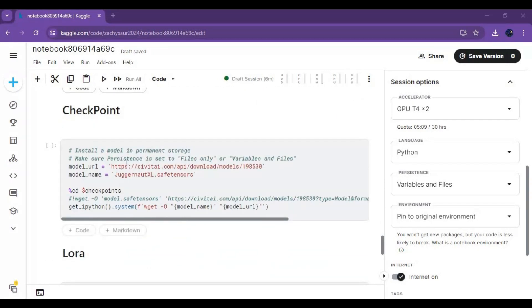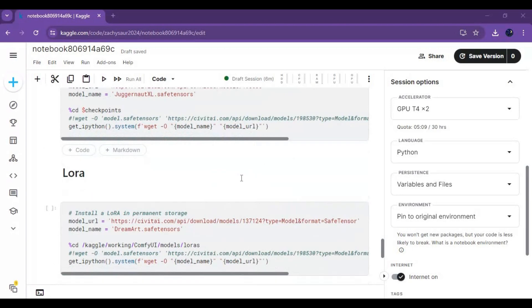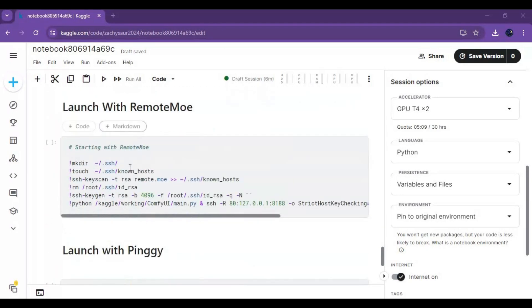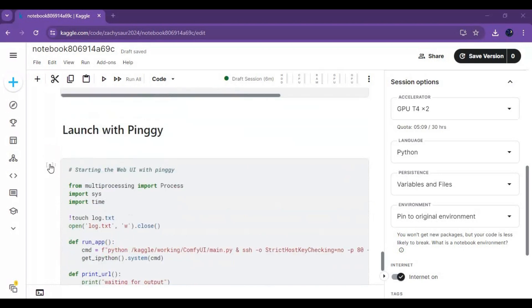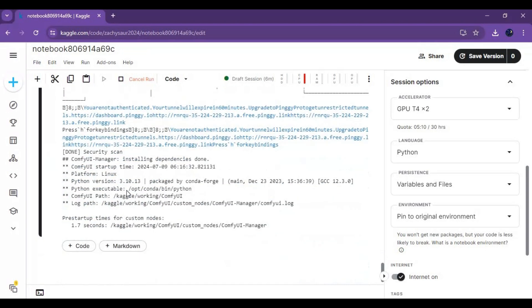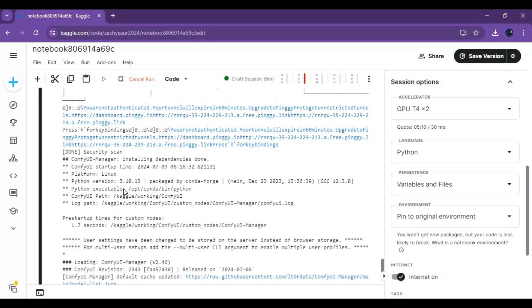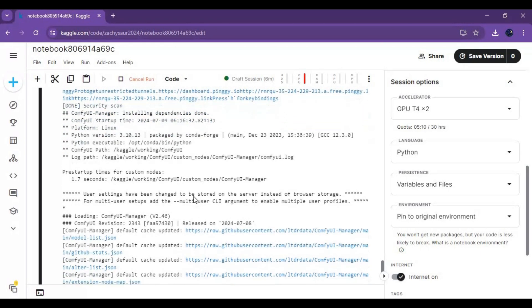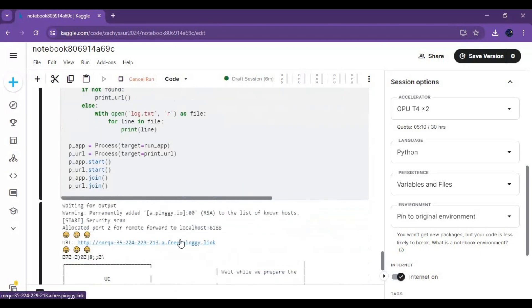After the session starts, run the first cell without any changes. You don't need a checkpoint, so just go to the Pingy cell to run it and launch ComfyUI. Click on the Pingy URL to launch ComfyUI.